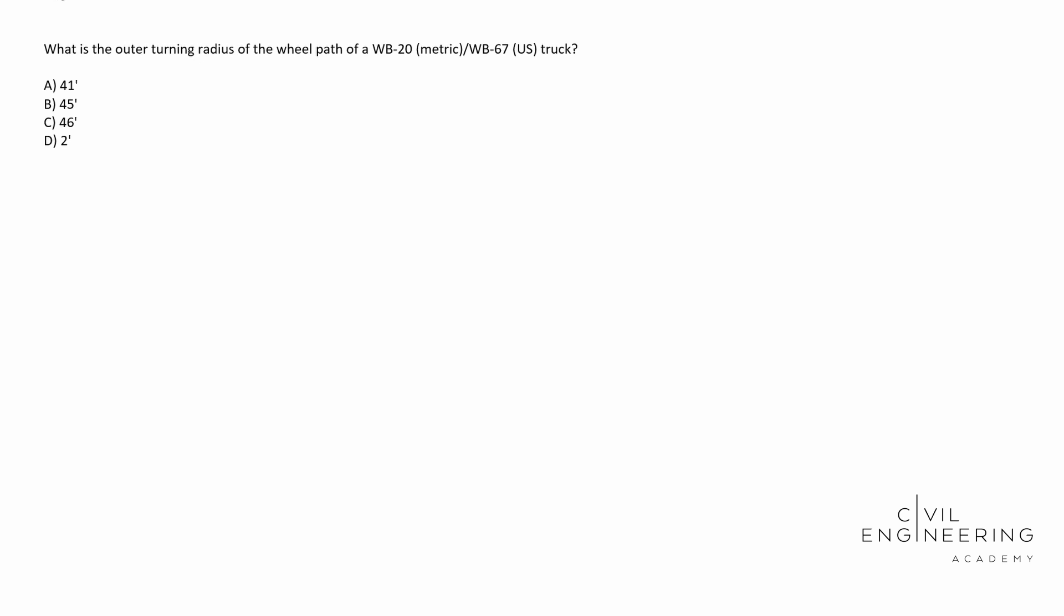What is the outer turning radius of the wheel path of a WB20 metric WB67 US truck? First off in parentheses, these are just the units. That's really the difference. We have metric units and US units. We see our four answers there in feet. To find this answer, we're going to have to go into one of our extra resources that the NCEES will provide to you.